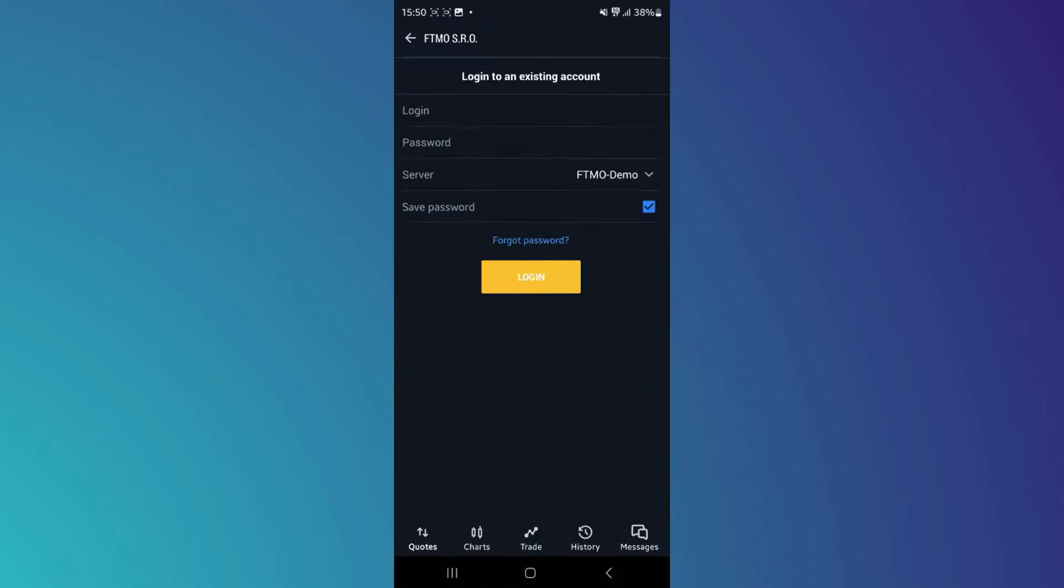So that's basically how you can connect PropFirm account to MetaTrader 5. And that's it for this video. If you find this helpful, consider subscribing and giving this a big thumbs up. Thanks!